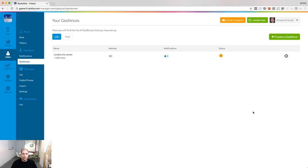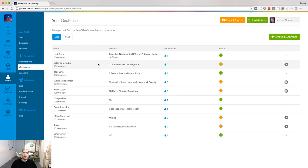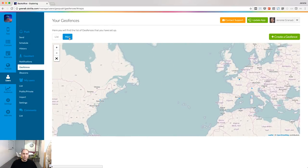My first geofence is created. You can create several geofences for one project. The list view will give you the list of geofences associated to your account, and you can also look at them in the map view.